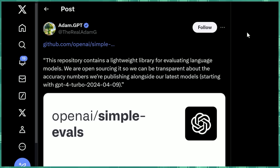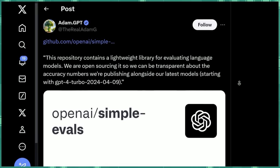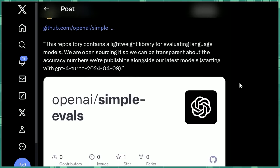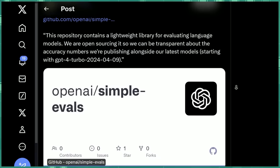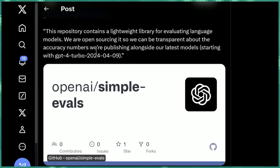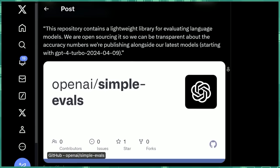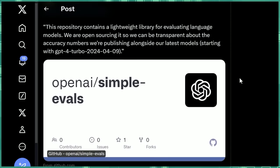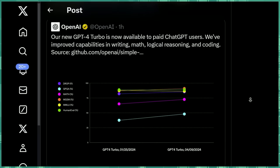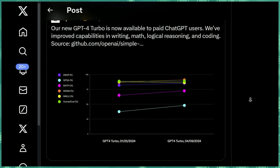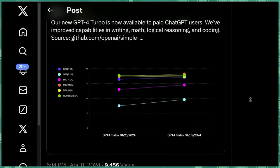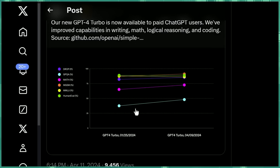So this is a lightweight library for evaluating language models. They're open sourcing it so they can be transparent about the accuracy numbers they're publishing alongside their latest models, starting with the GPT-4 Turbo 2024, April 9th. So that's this new model that was released. Now they're showing their results here on some of the more well-known tests. It looks like some of them have a pretty big leap upwards.